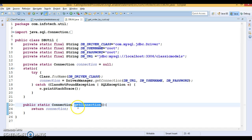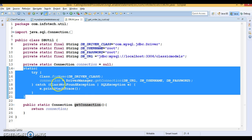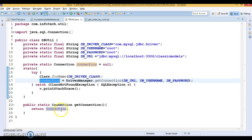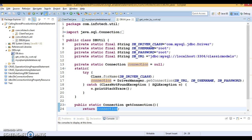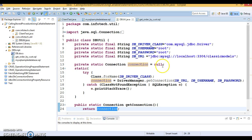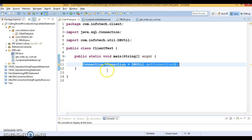When you call the getConnection method, before that the static block will be executed and the created connection will be returned to the caller. So it's pretty straightforward.